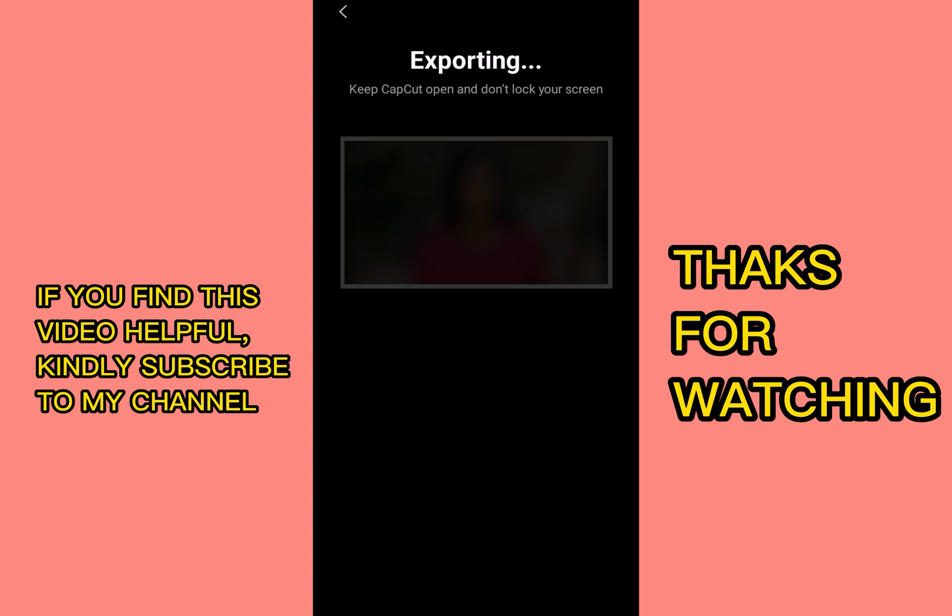And then you export your video. So that is it. That is how to do it and blur your background using your phone.